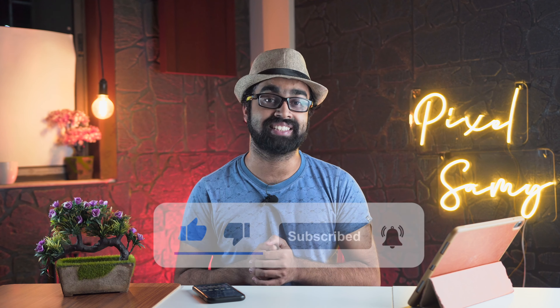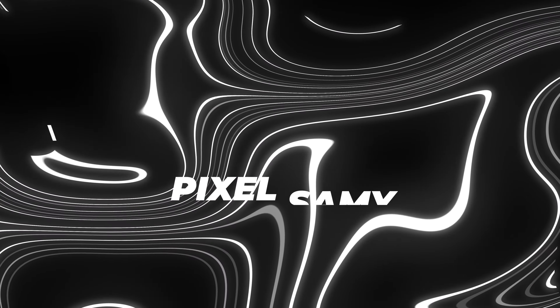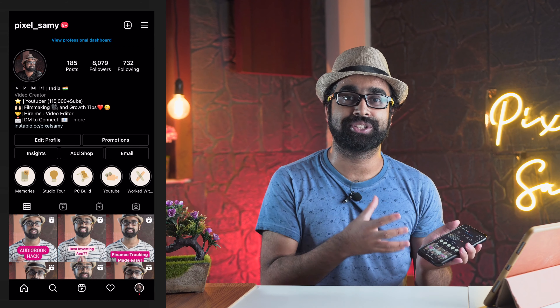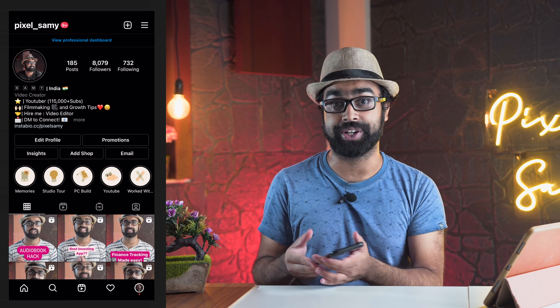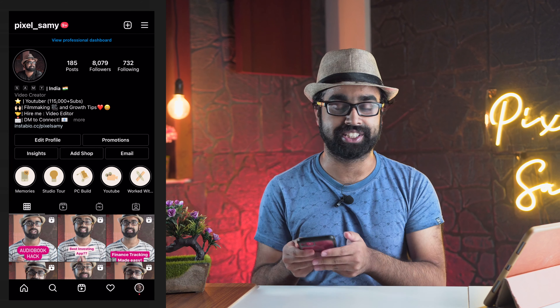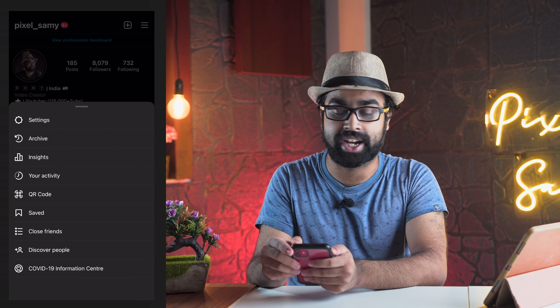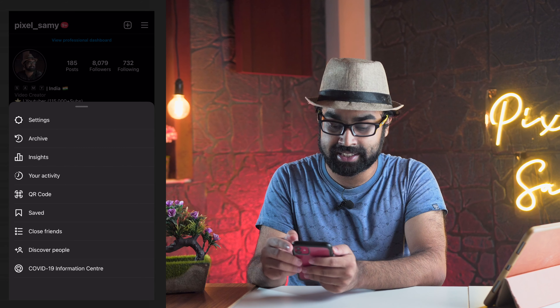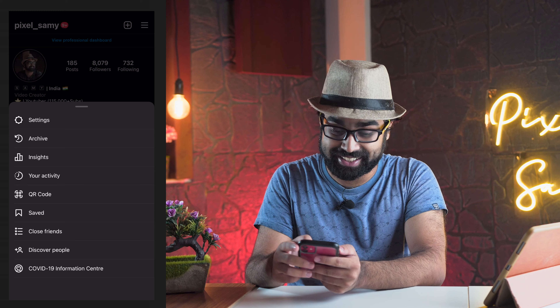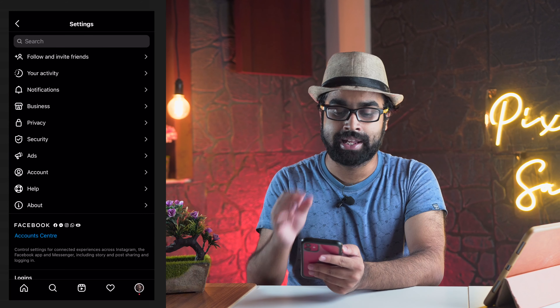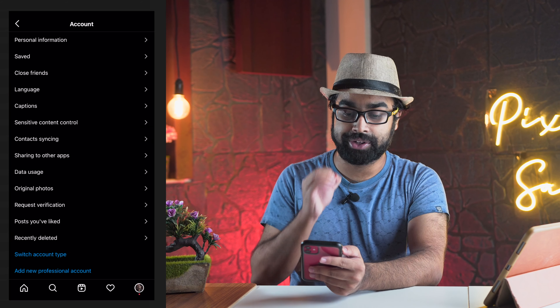Before you post your photo or video, open Instagram and go to the top right-hand side. Go to Settings, then go to Account, and then you want to find Data Usage.